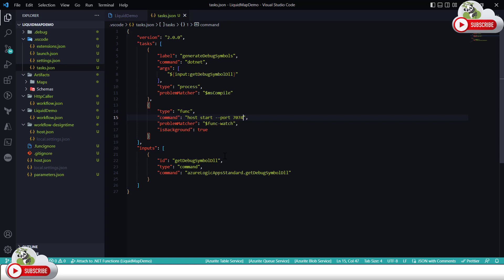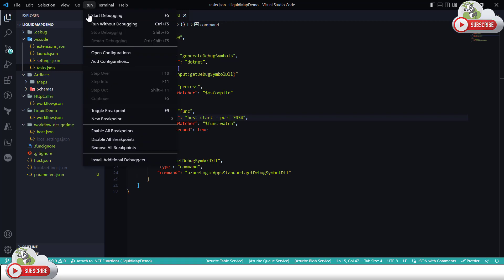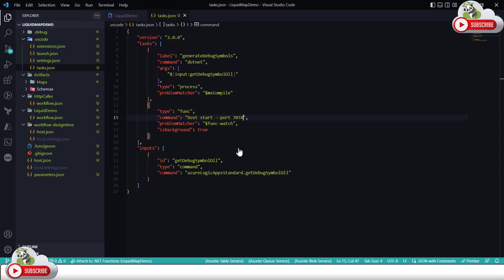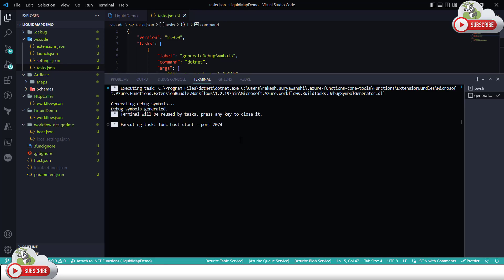So now if I run this logic app while the other one is running in the background, this time will start running on 7074 and the other one is on the default port. As you can see this is starting on the port number of 7074 instead of 7071, 7074 without having any conflict.